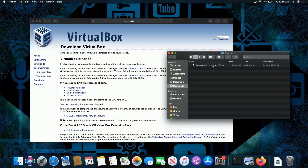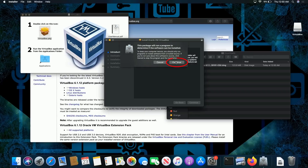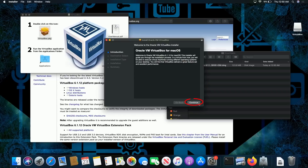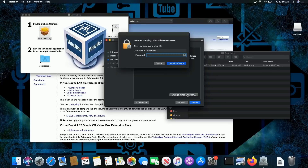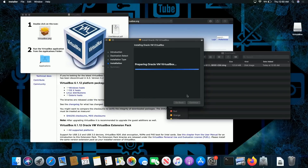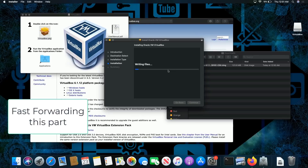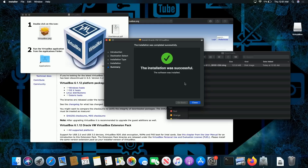So what we're going to do is double-click on the DMG file, which is the VirtualBox. We're going to double-click on this icon, which says VirtualBox.package or PKG. Click Continue, click Continue, click Install, and then enter your password.